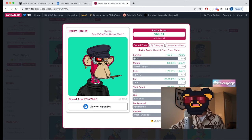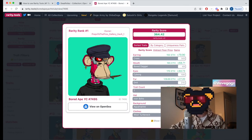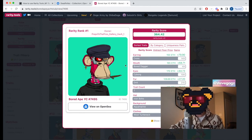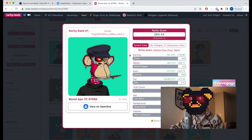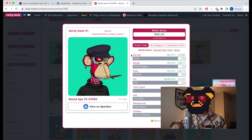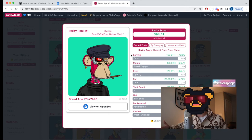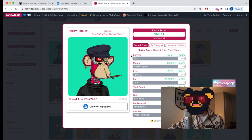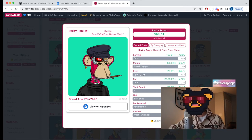Beneath the rarity score we see a number of traits, each with their own corresponding rarity score. Traits are just unique aesthetics displayed within the NFT — for example, an earring with a cross or a dagger in an ape's mouth. Each trait is given a rarity score depending on how rare it is in that collection.